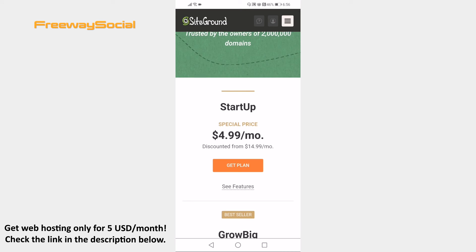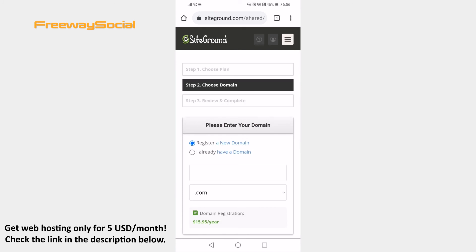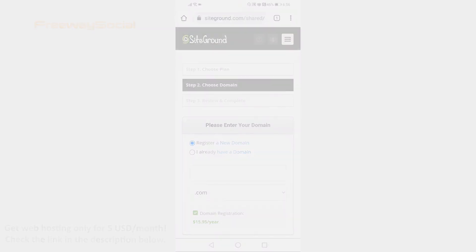Proceed by tapping on Get Plan and follow the checkout steps. That's how it's done! I hope this guide was helpful and you are able to get cheap SiteGround hosting. Don't forget to like this video and visit us at RevySocial.com.